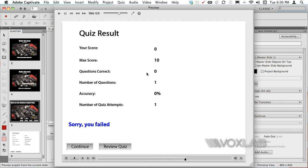Now the result will say that my score is zero with a maximum score of 10 because of zero correct questions out of one. So 0% accuracy.